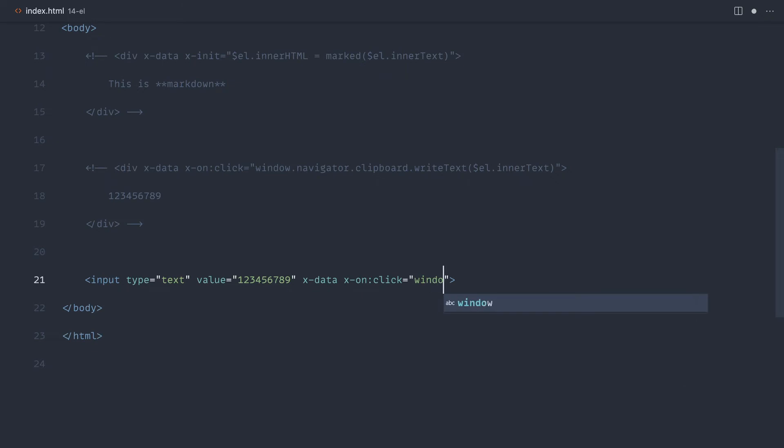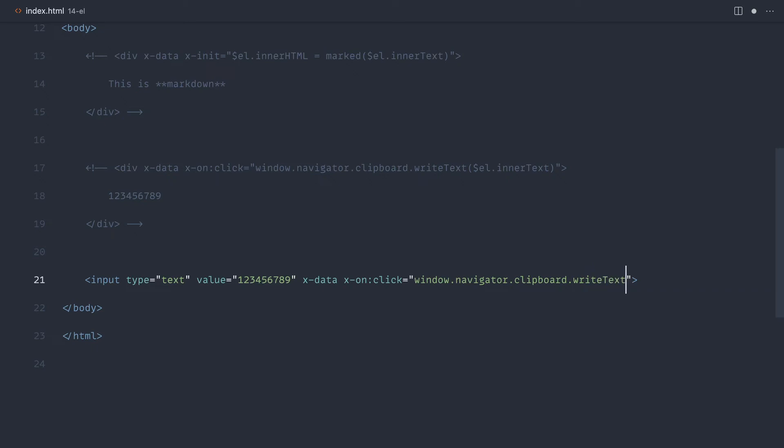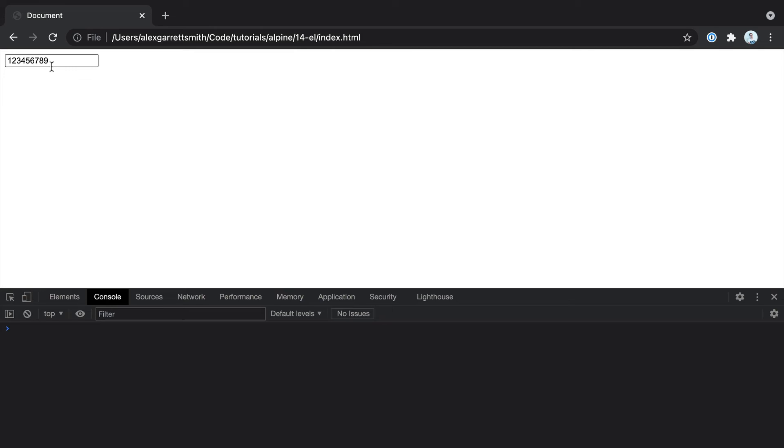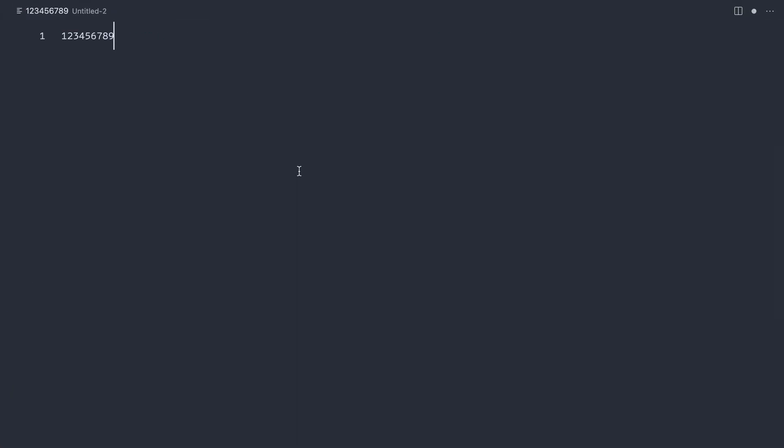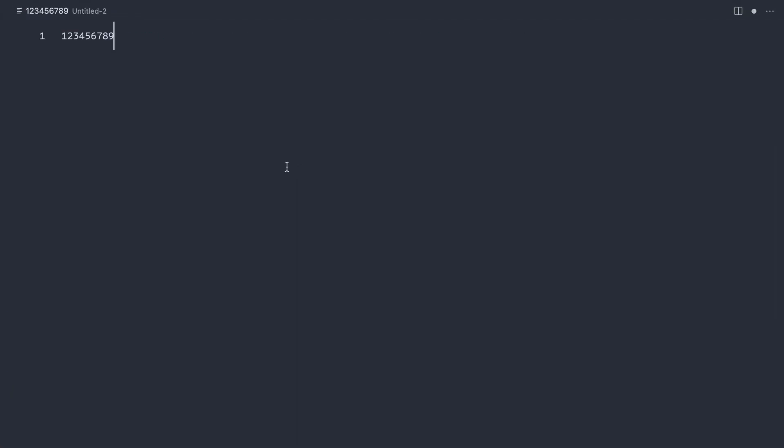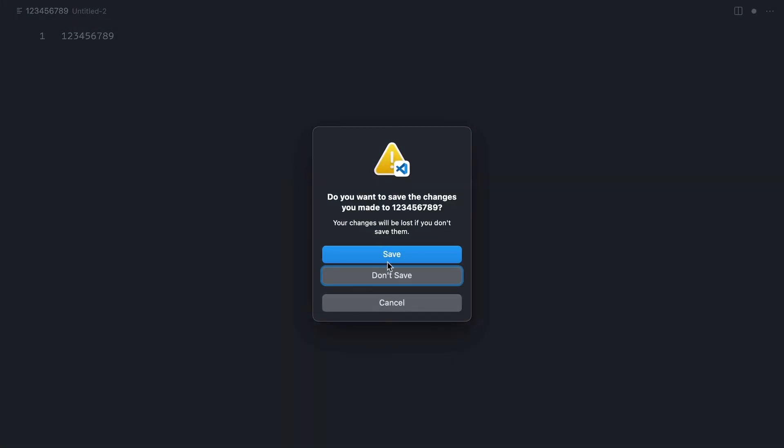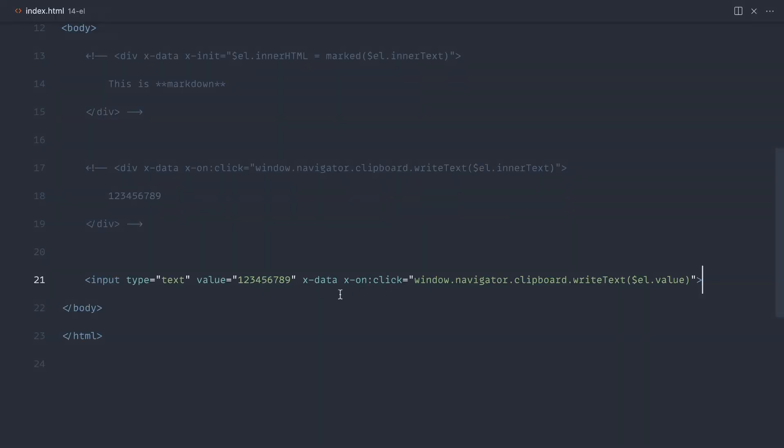But to access this, we want to go and extract the value out rather than the inner text. So we can do exactly the same thing, window.navigator.clipboard and write text, and we can say L.value. There we go. Let's go over, click in here. That's going to go and copy and paste that content. Just to make sure that's working, what we can do is change this up a bit.